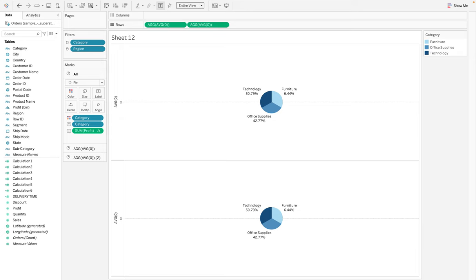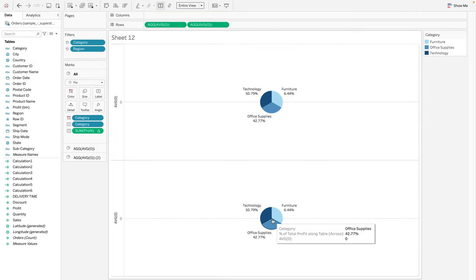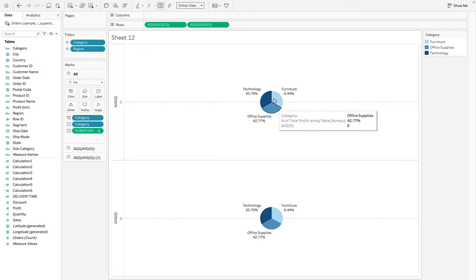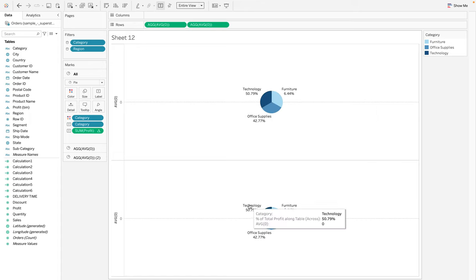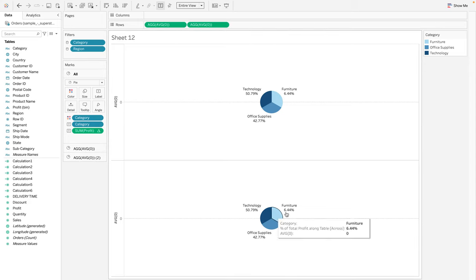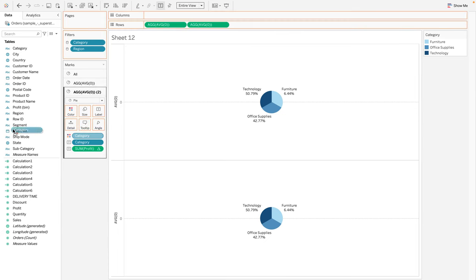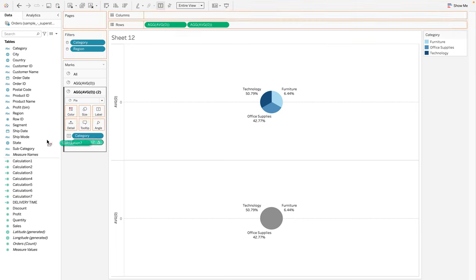We want to use one AVG(0) at the top as the pie chart, and the other as a circle placed inside to create the donut effect. The bottom one we want to turn into a white circle to place inside the pie. To do that, we need to get rid of all the metrics on that bottom mark. On the average of zero marks card, remove everything - we are not interested in any of those measures.